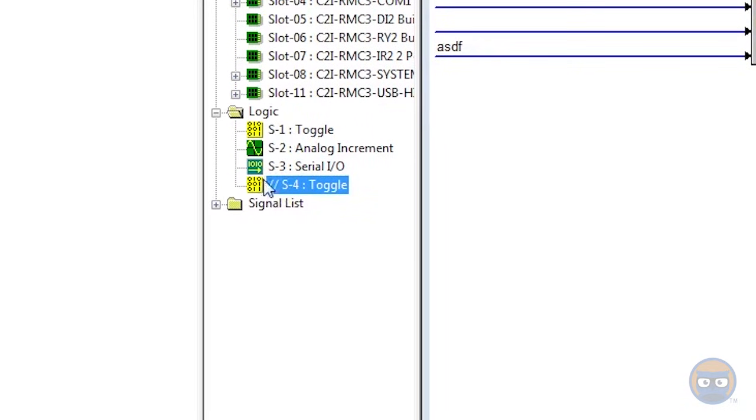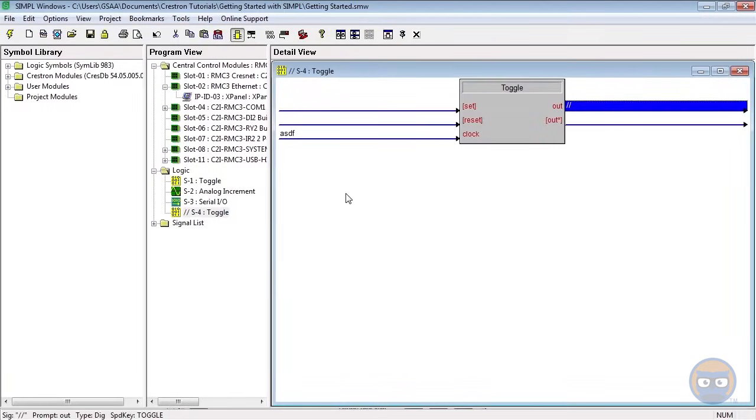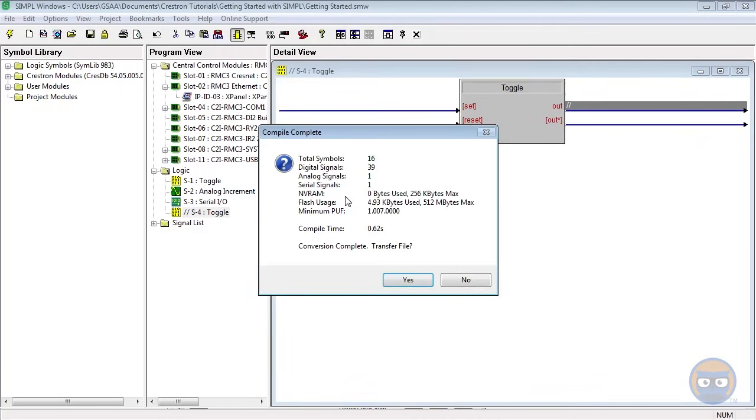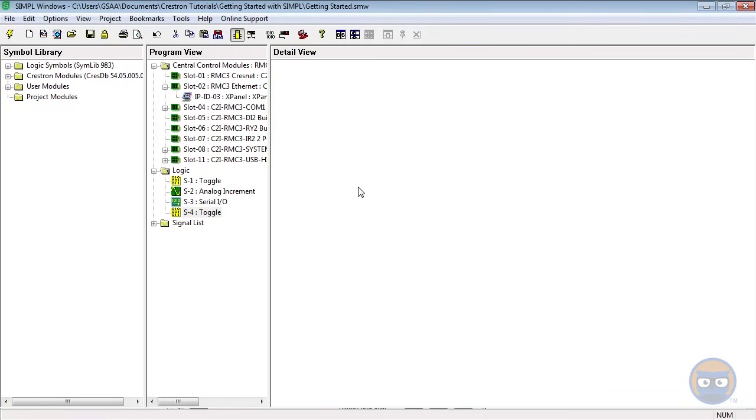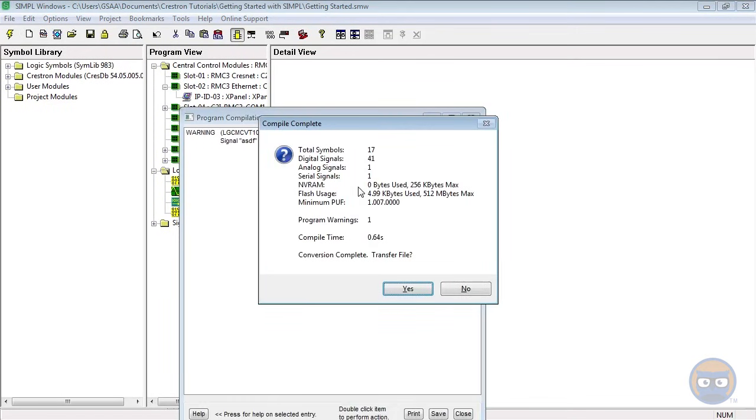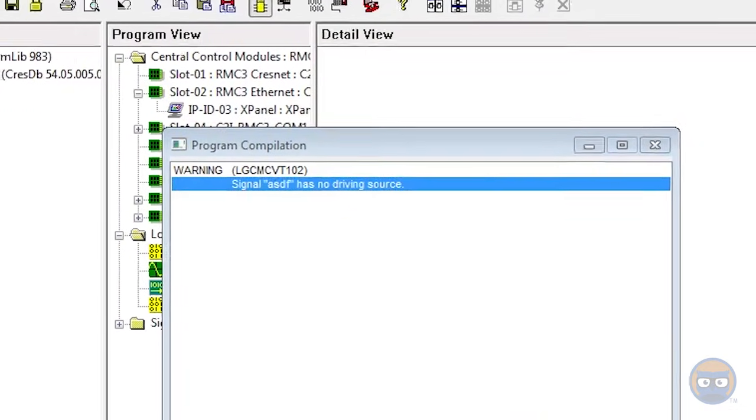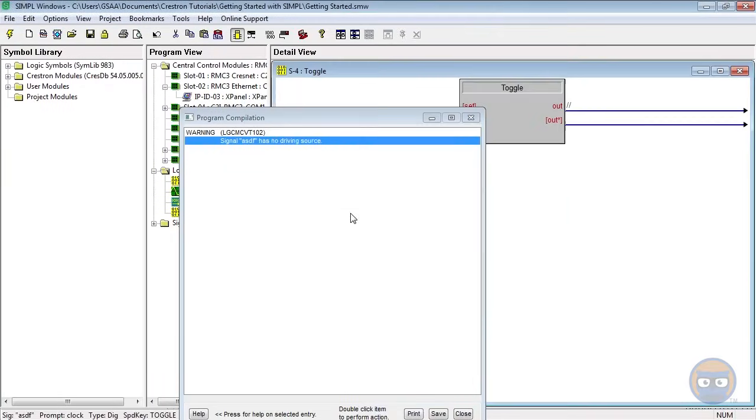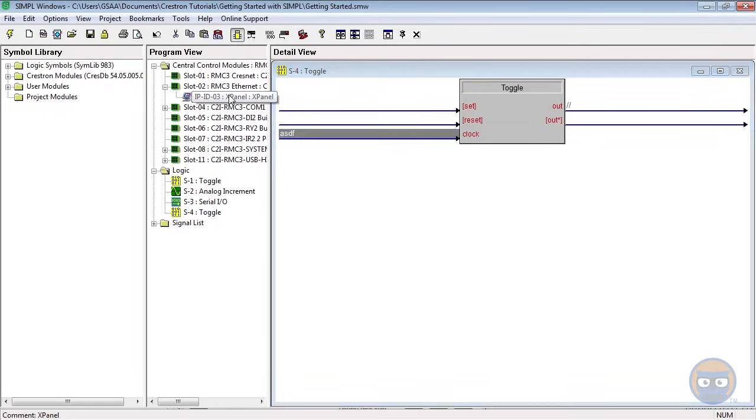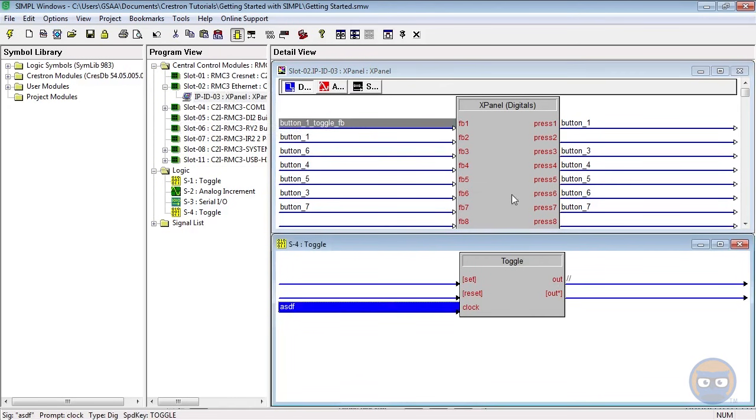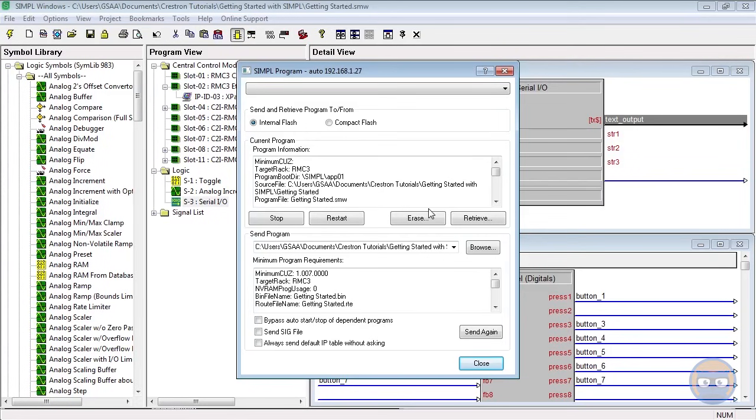And again, this won't necessarily fix anything, but it will let your program compile. You may get warnings because commenting out a symbol makes everything on that symbol invisible to the compiler. And as for warnings, you may get something that says a signal has no driving source or has no destination. The best thing to do for these is to find the signal the program is referring to and then just make sure that it's connected to the correct input or output of whatever symbol you're using.